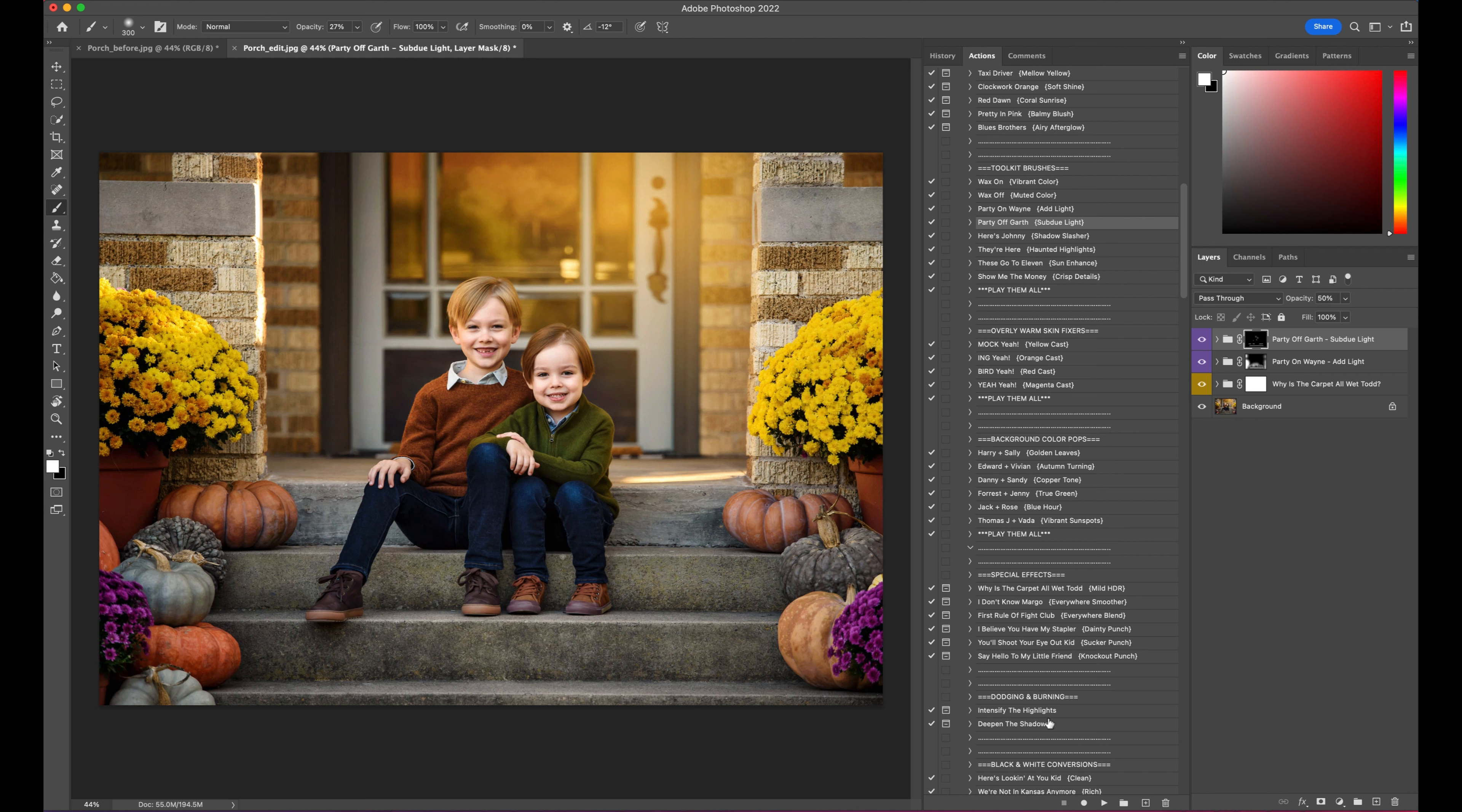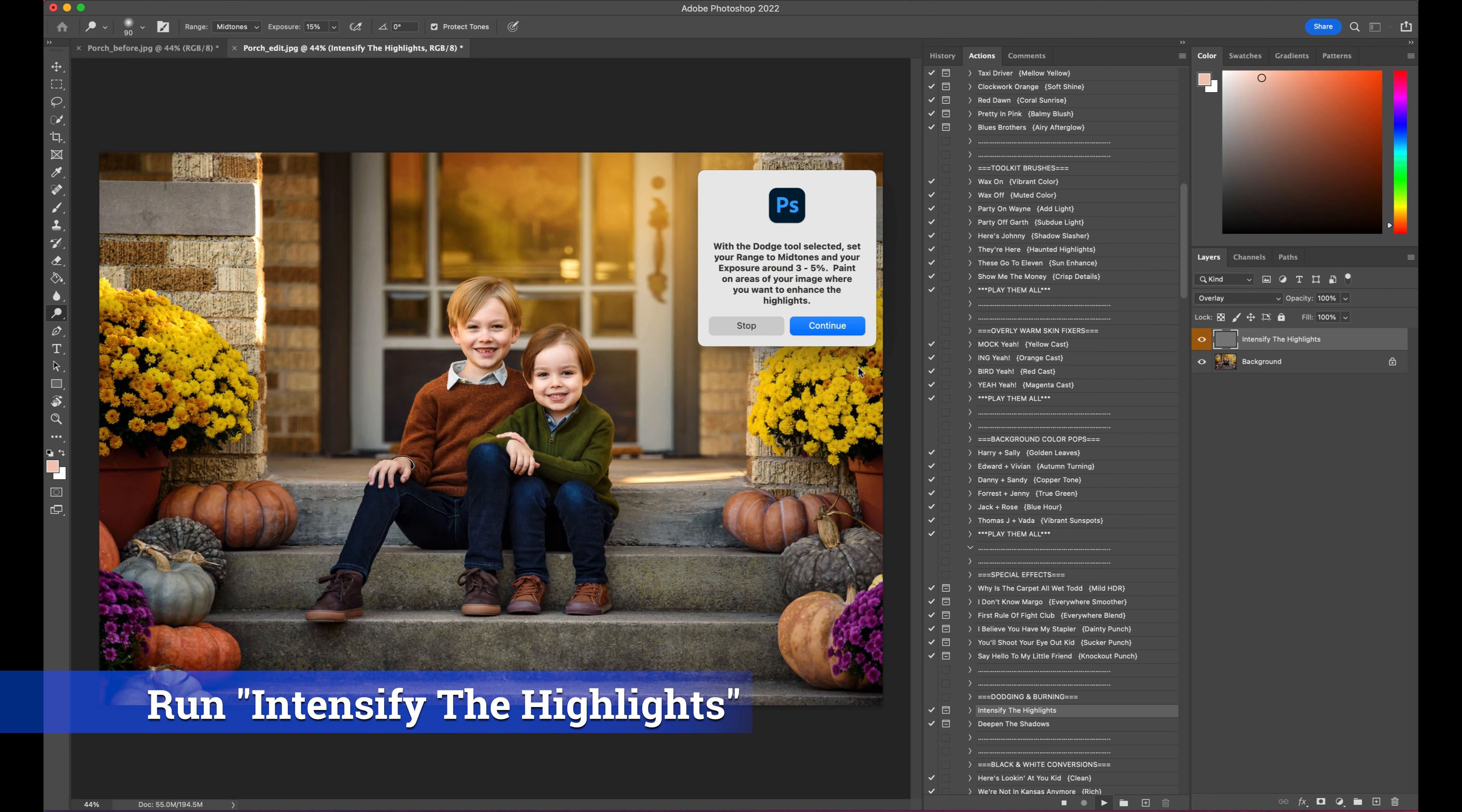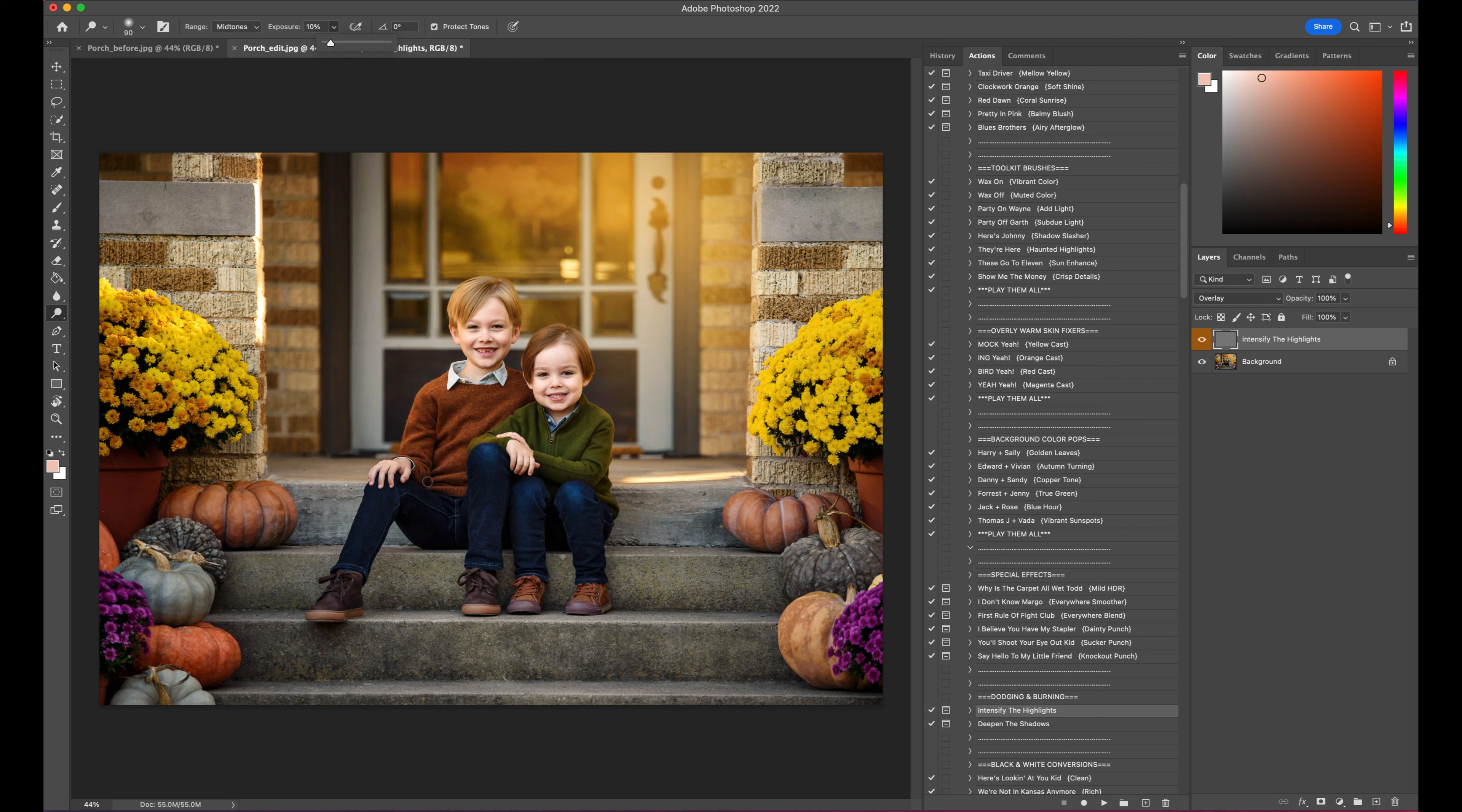We're going to do a little dodging and burning now. So let's go to Intensify the Highlights. It says right here that it's auto-selecting your dodge tool, but it says to run your exposure around three to five percent. For the sake of this tutorial, I'm going to go a little bit quicker, so let's just up it to around 10 percent. So I'm going to come here, let's just start maybe with the pumpkins.